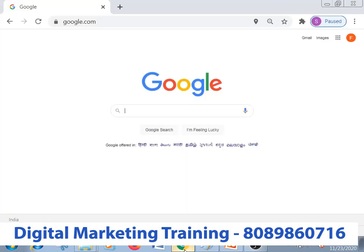Hi, this is our first video. We started a class in free art digital marketing.